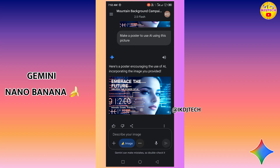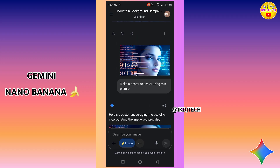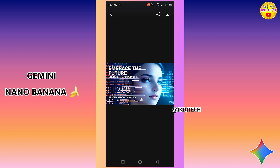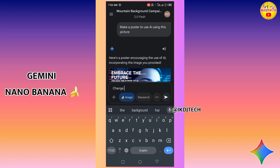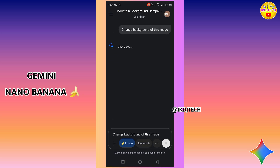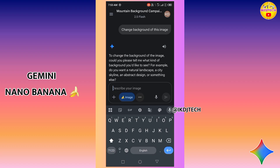This is the poster created by Gemini Nano — some text has been added automatically. Now I am going to change the background of this image. Gemini is asking what type of color I want to add, so I will type a prompt.